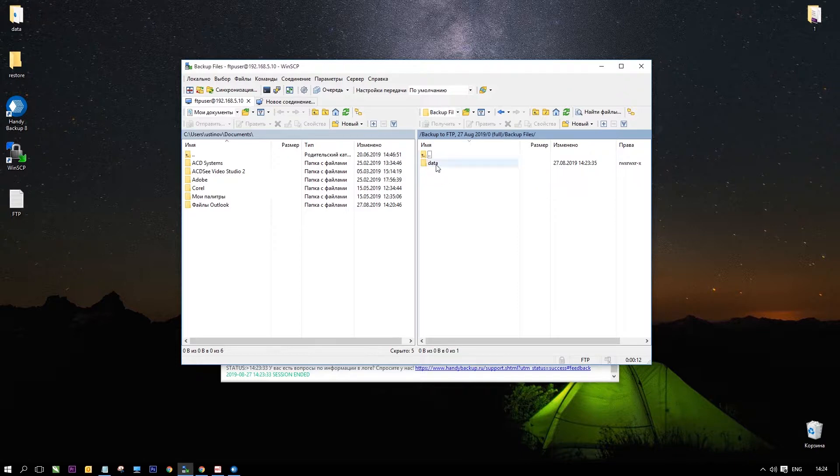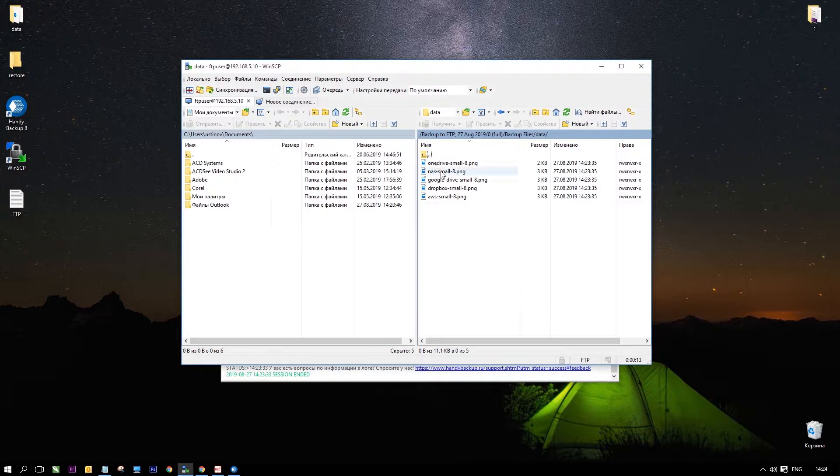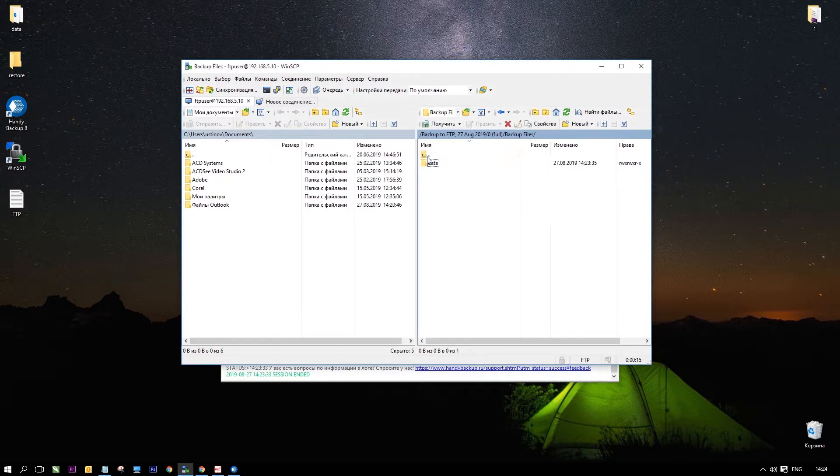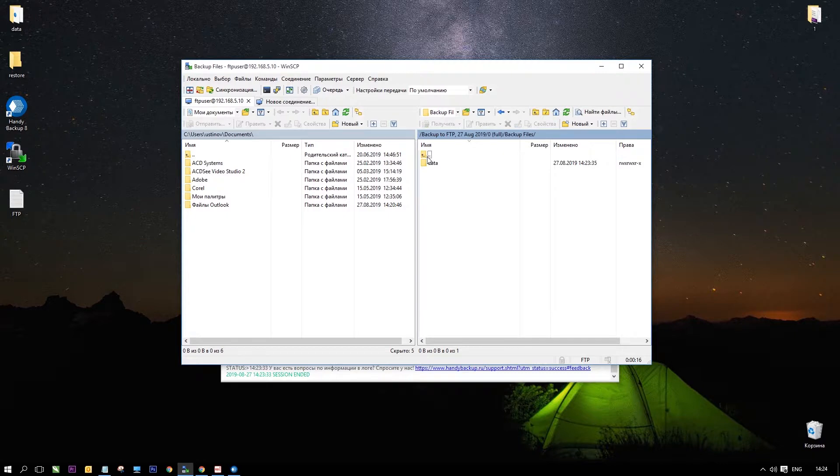You can copy, edit, open or transfer these files freely without a need for recovering a data set by Handy Backup unless your files are being encrypted during backup.